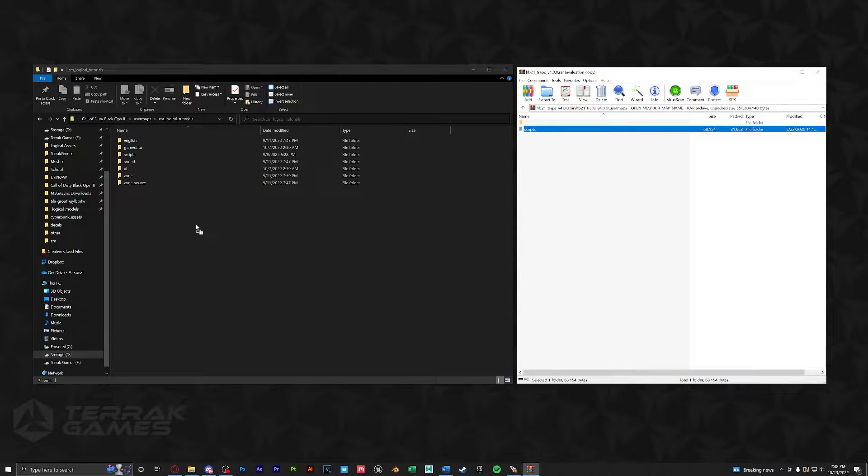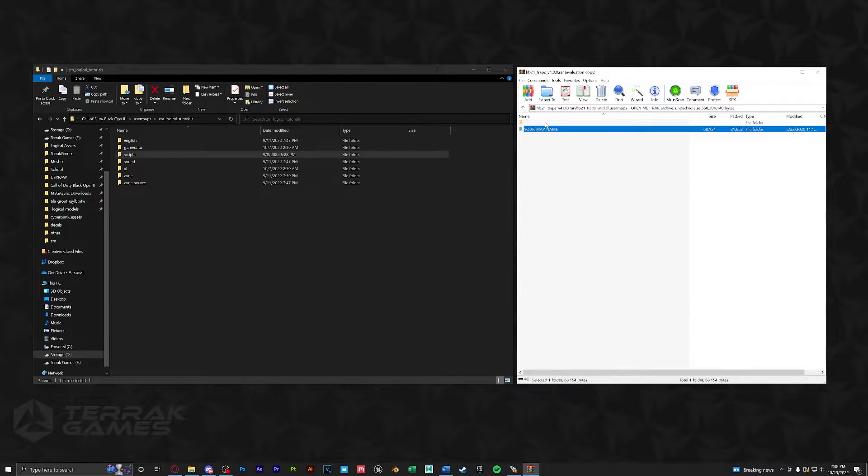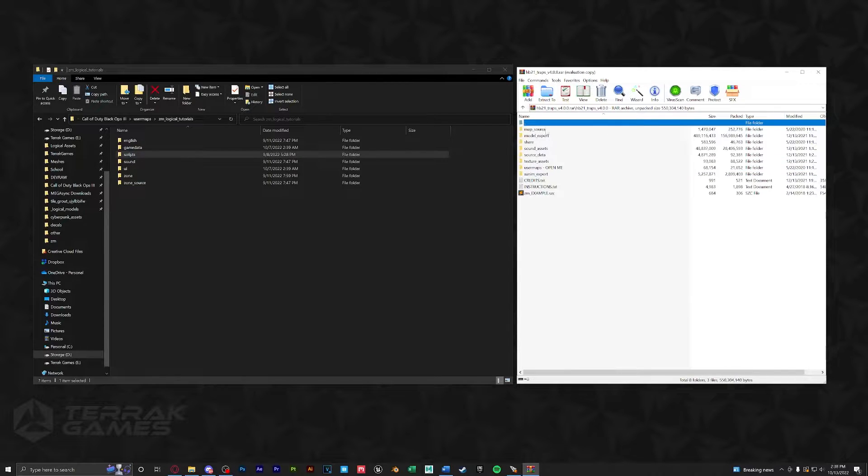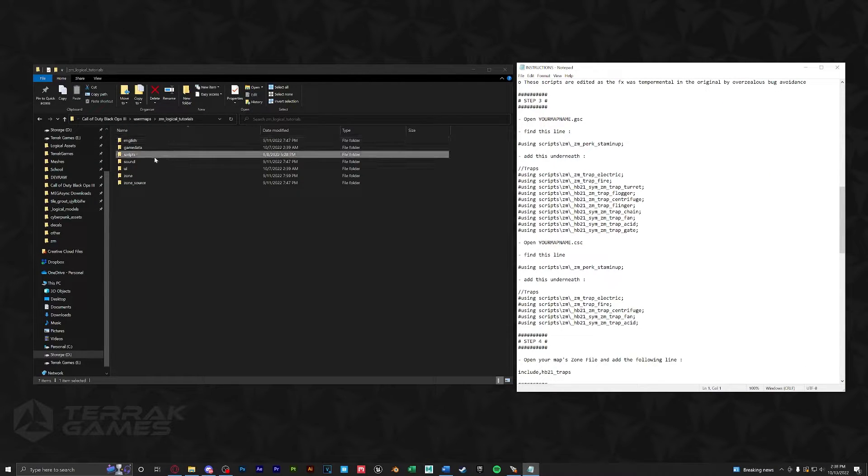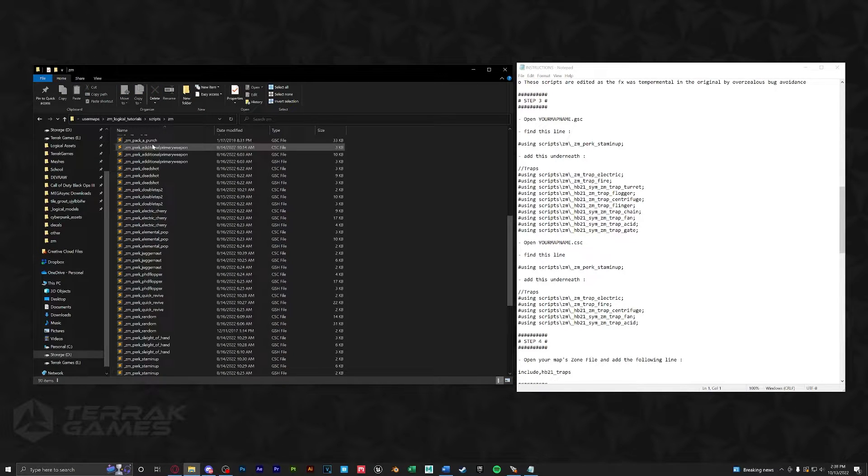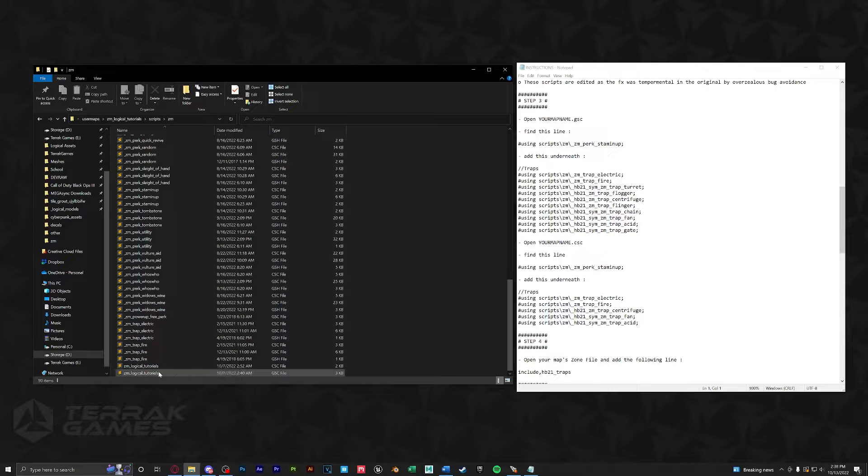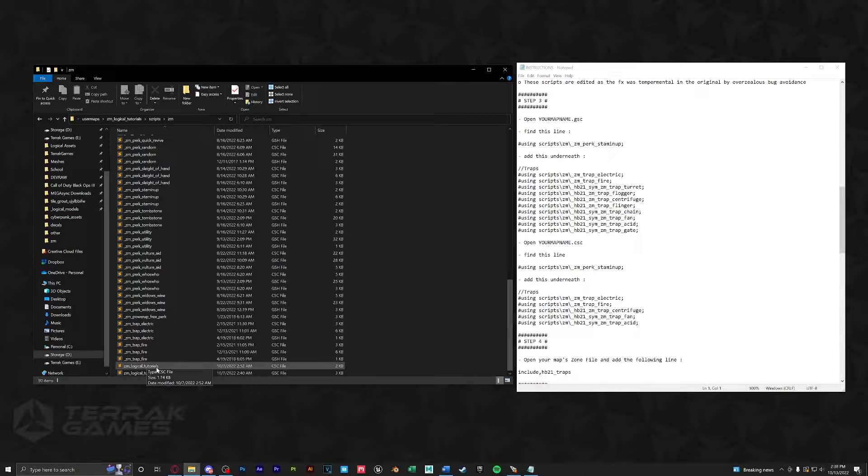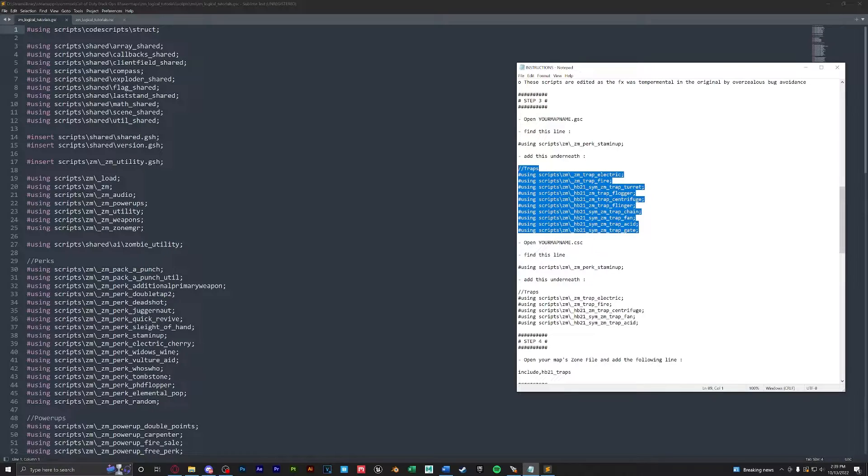Lastly, let's go back and open up the instructions to see what we have to do. So the first thing we have to do is go to our map folder, go to scripts zm, and we're going to open up our map name GSC and CSC files. We're going to take these usings from step 3 and add these to our GSC.